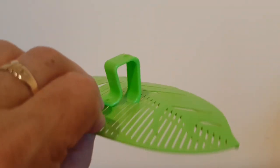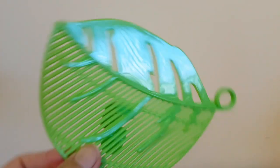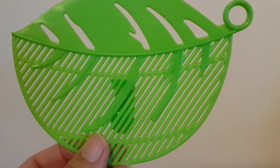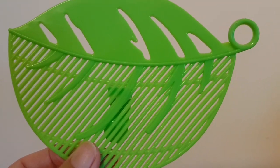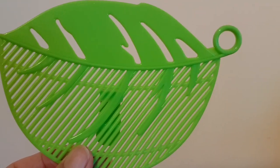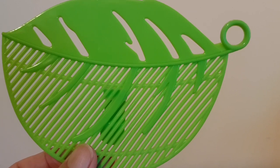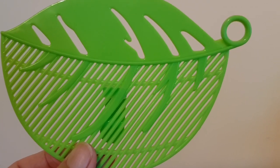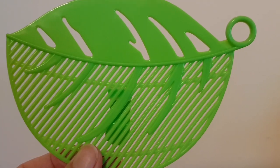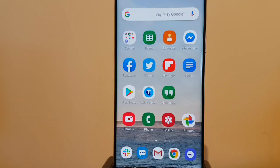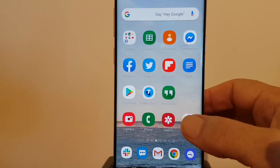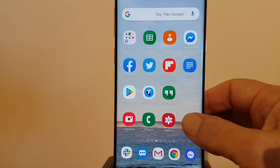My husband saw this item in a gift basket and we were all stumped as to what it was, so he asked me how I could identify it really quickly. I showed him how you can do it using Google Lens and Google Photos.